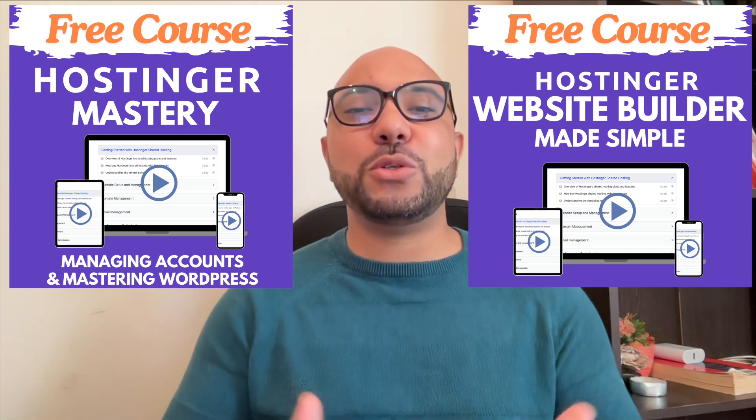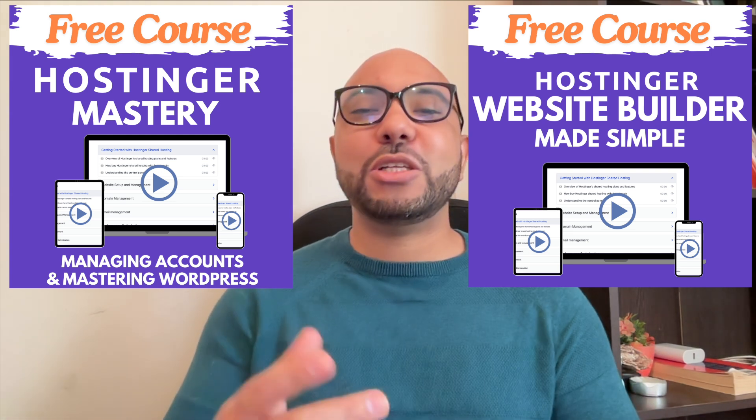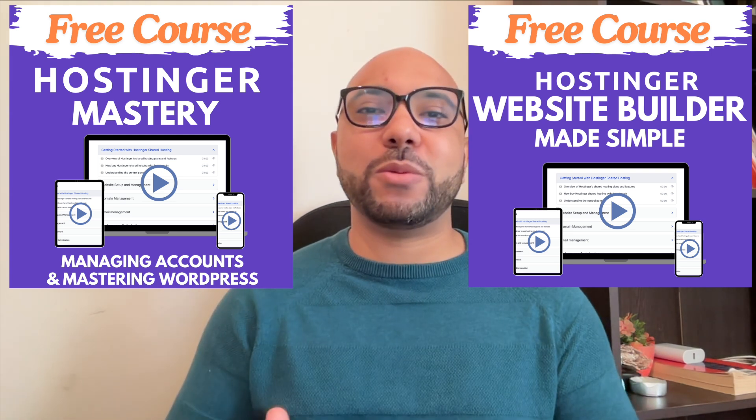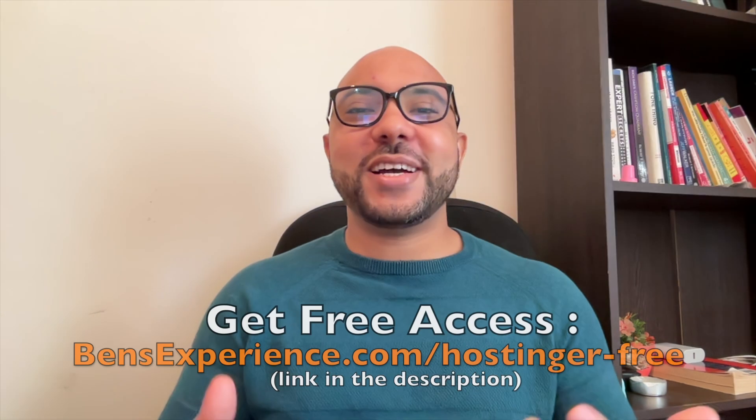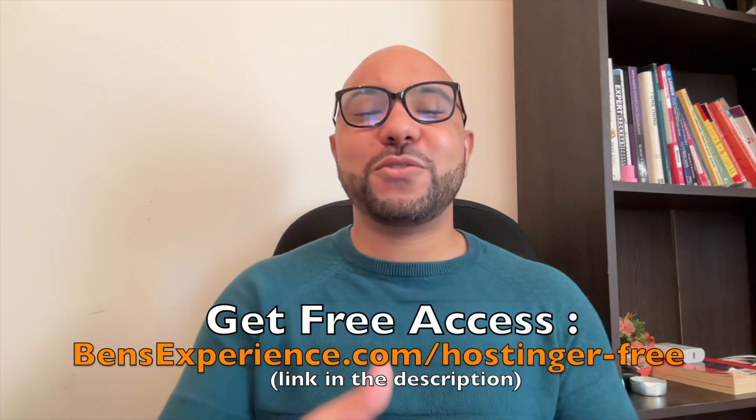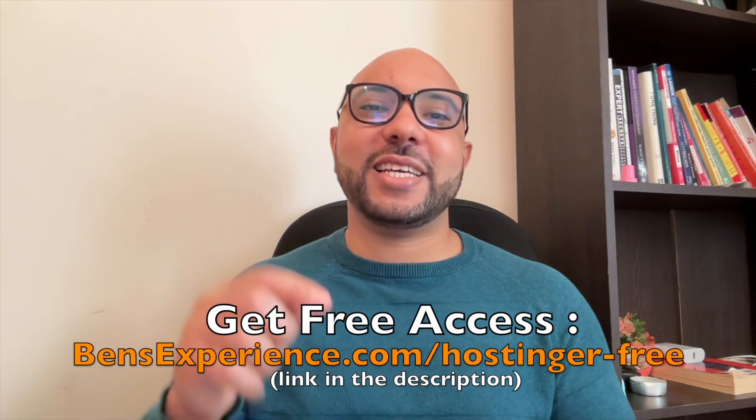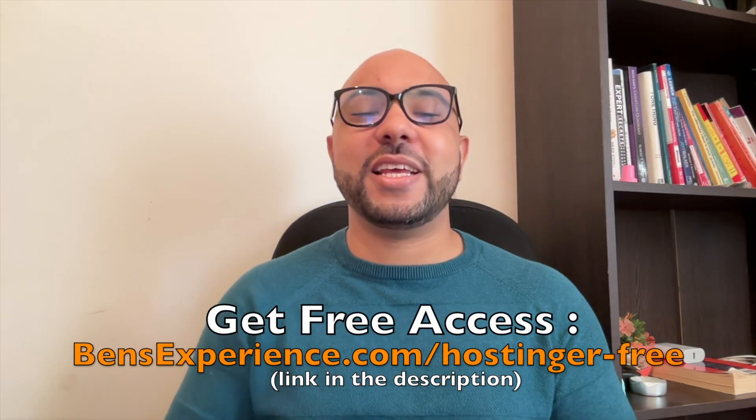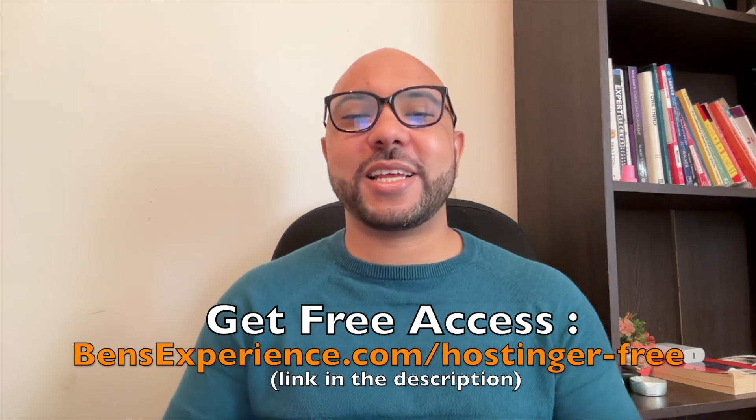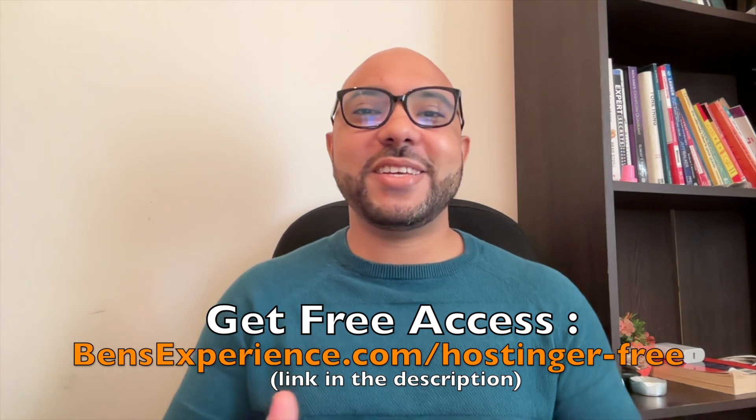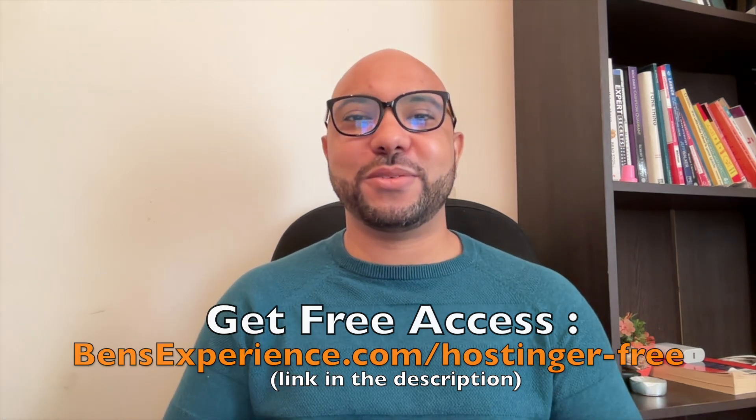To make basic websites or online shops, you can get them both for free just by clicking the link in the description. If you like this video, give it a thumbs up and subscribe. If you have any questions, leave a comment below.